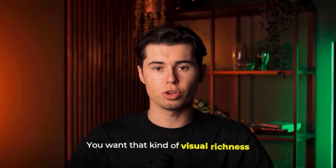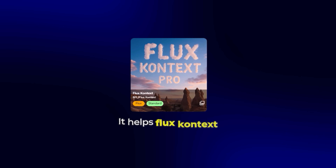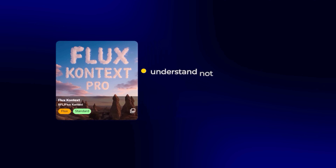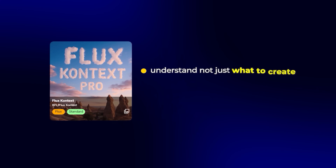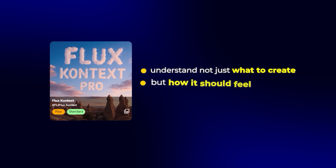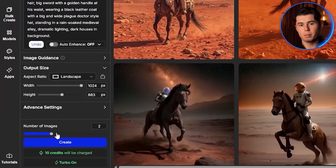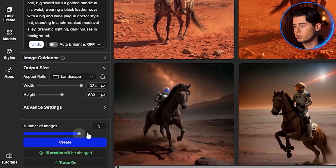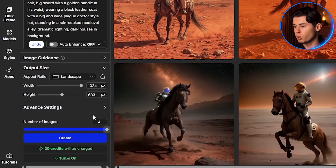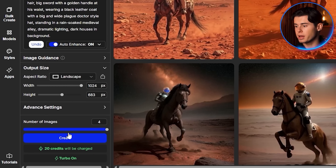You want that kind of visual richness — it helps Flux Context understand not just what to create, but how it should feel. Once that's in, set the amount of images generated to four. This will give you enough options to pick one you like. Once all that's set, go ahead and hit generate.